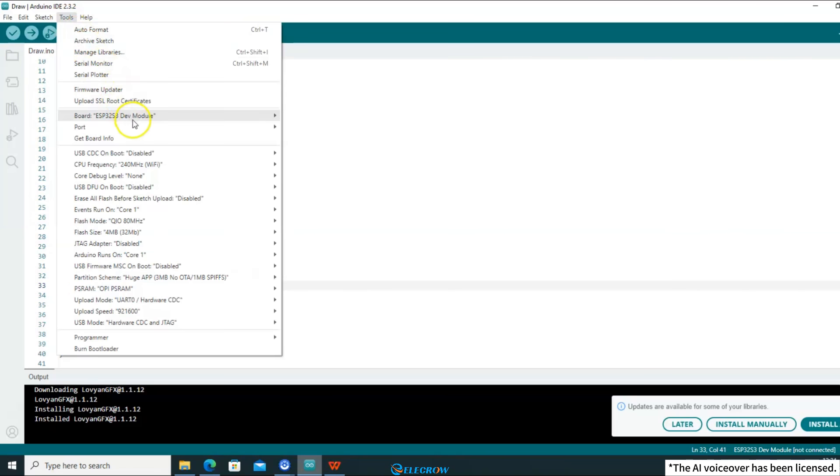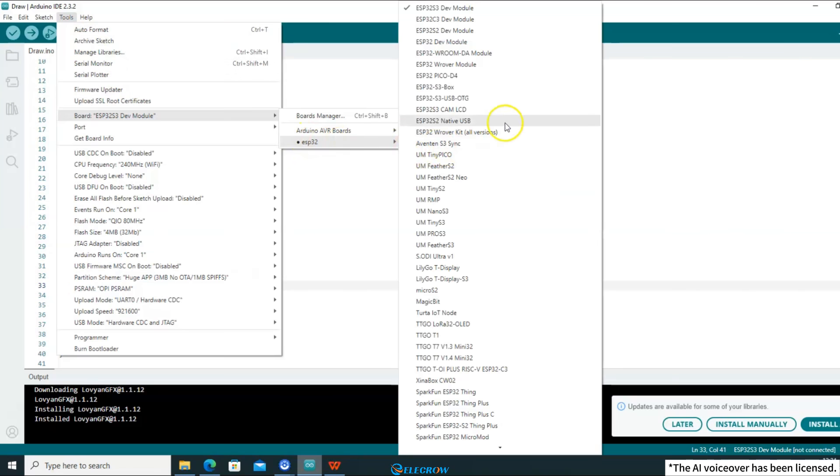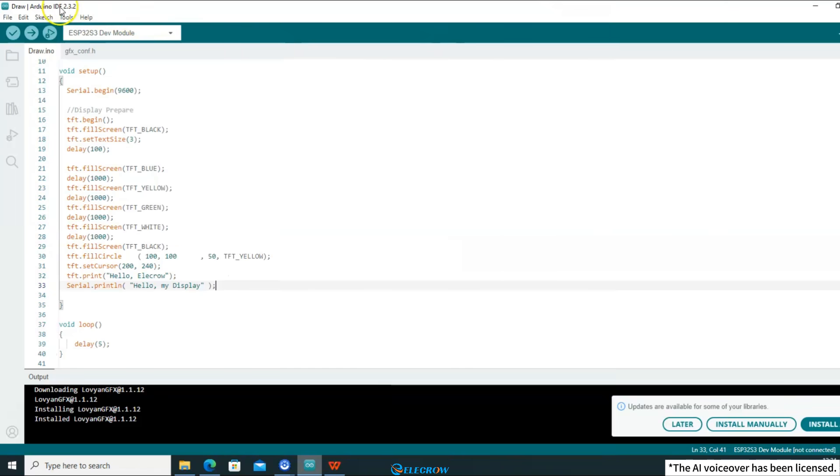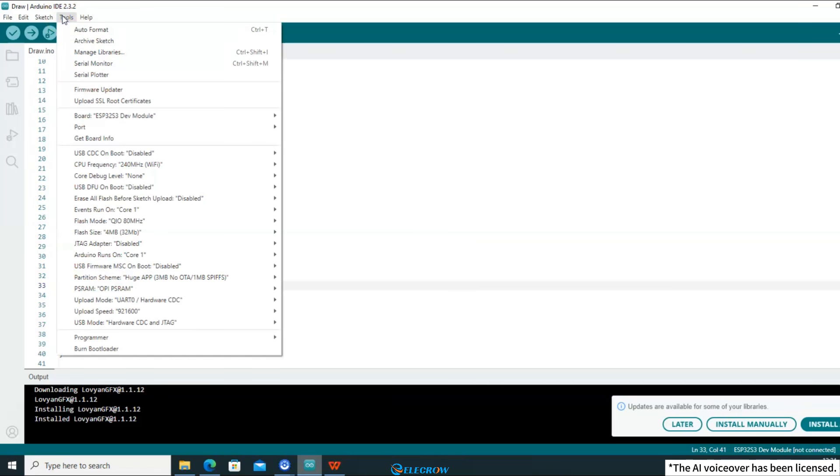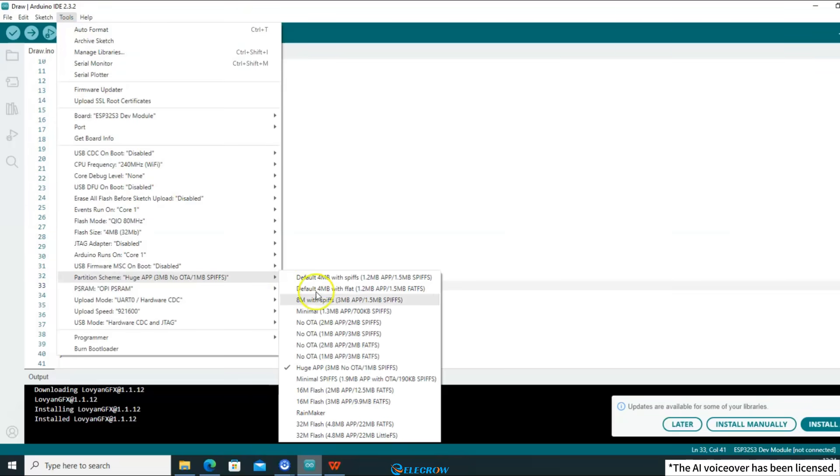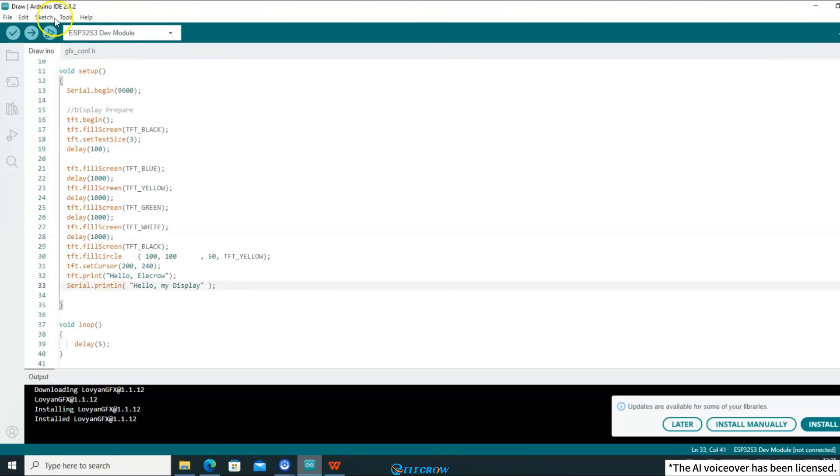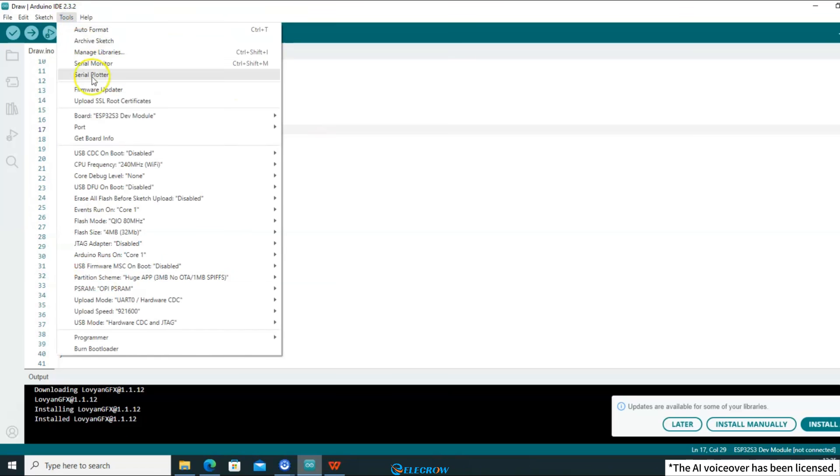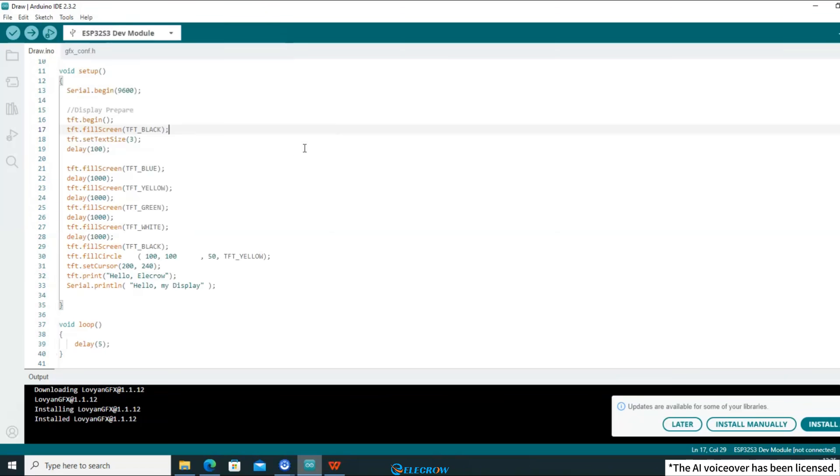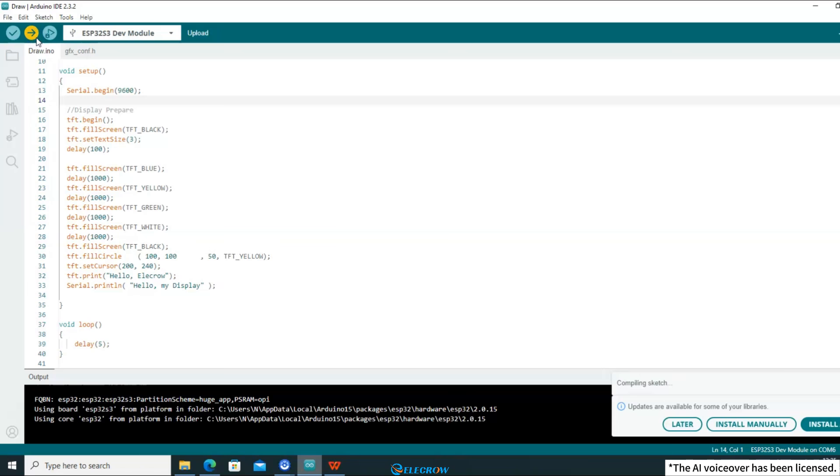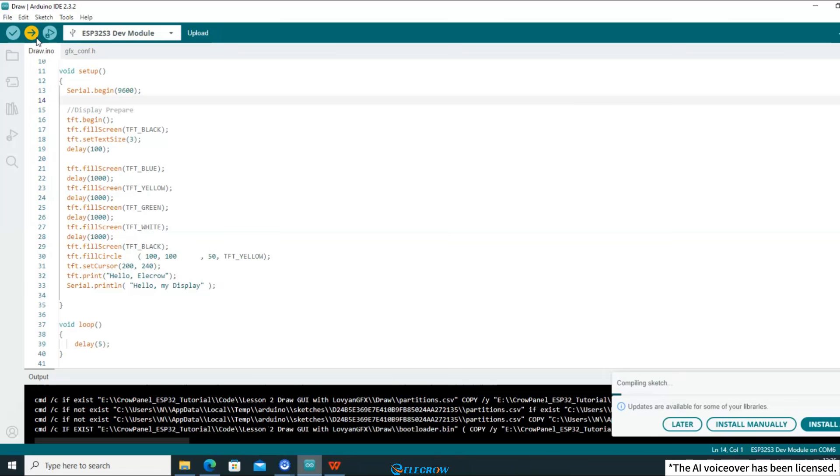Before compiling and uploading, be sure to configure the compilation environment. Because I have a 5-inch screen, I need to set it to ESP32-S3 chip, huge app, and OPI-PSRAM. Finally, connect the board to the computer with USB and select the corresponding serial port. I have already explained the content of configuring compilation information in detail in the first lesson.